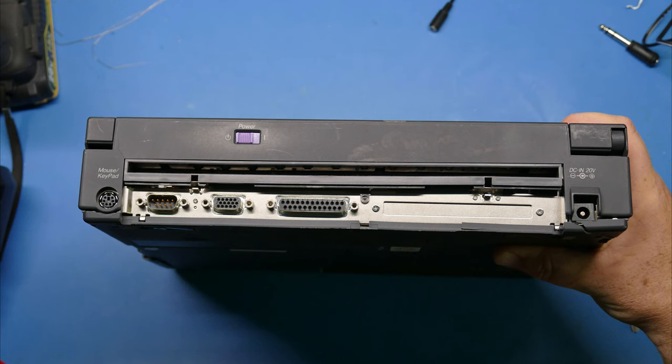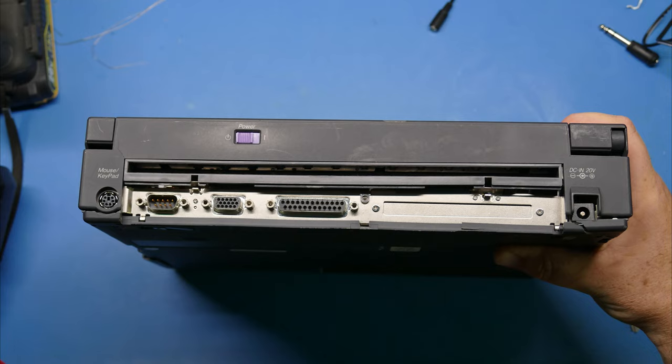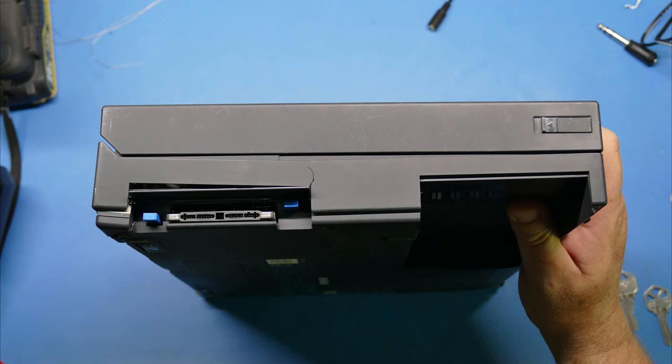On the back of the laptop there is a PS2 port, a COM port, a VGA port, a parallel port and it looks like an expansion slot and of course we have the power plug on the far right. On the right side of the laptop there are only two PCMCIA slots but you'll notice those blue eject buttons. I believe those were common on IBM ThinkPads of this era.